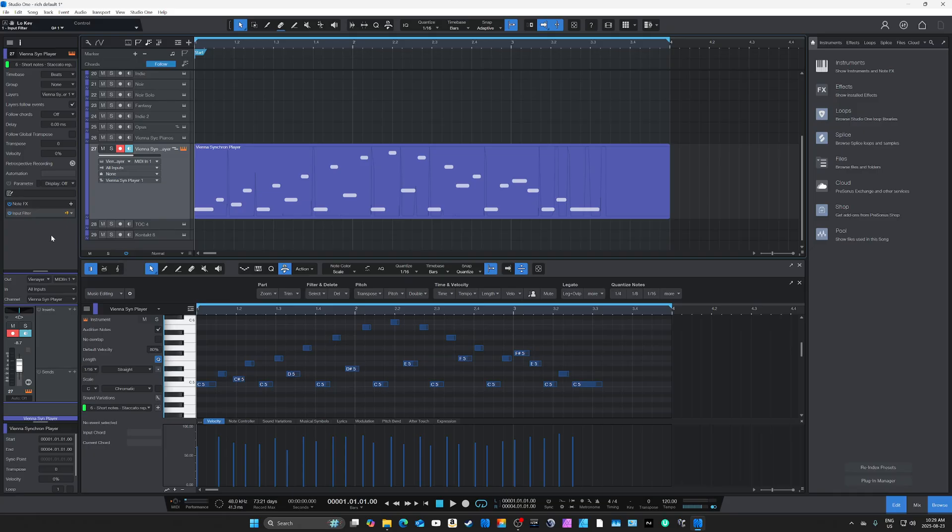But that's not the main concern. The main concern is whether it will have the tools I'm used to and what I need for my workflow. So I'll go over some of my main concerns.